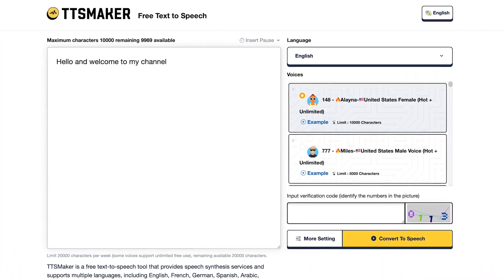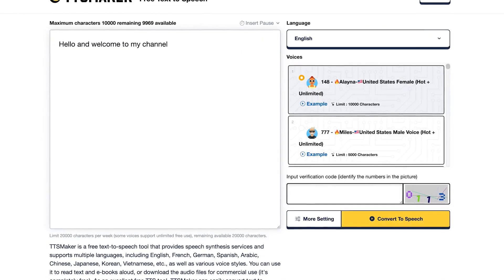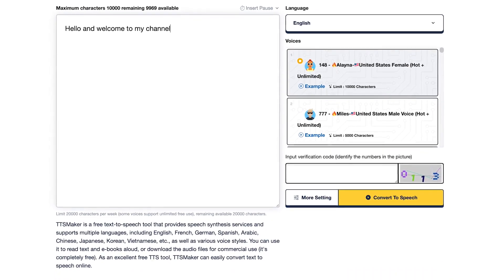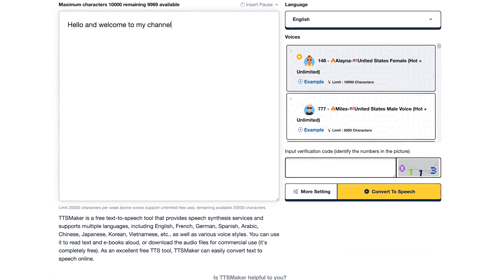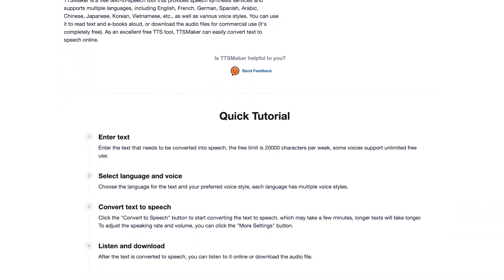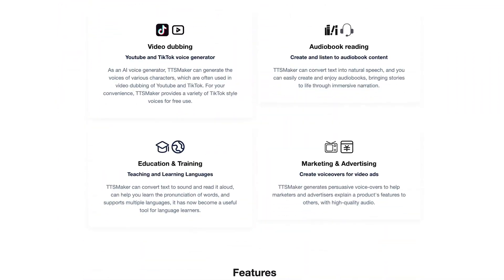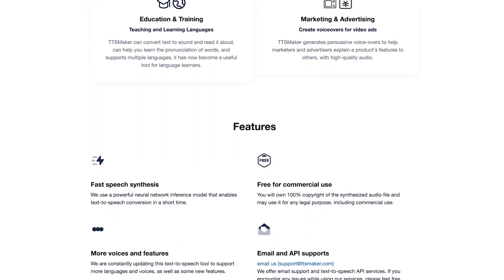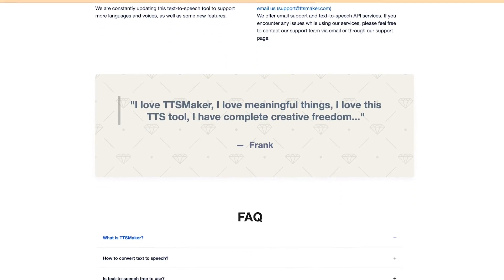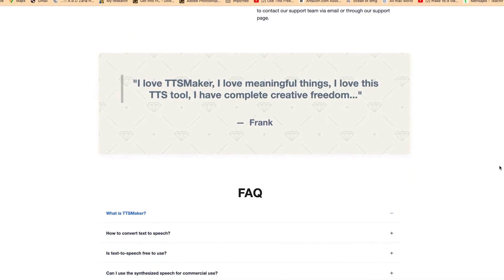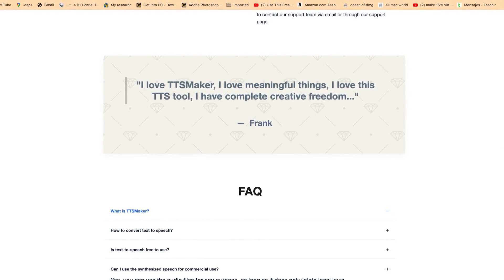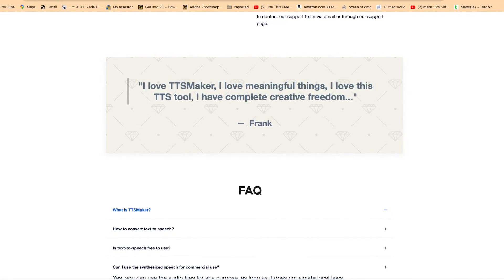The sixth on the list is TTS Maker. TTS Maker is a free text-to-speech tool that provides speech synthesis services and supports multiple languages including English, French, German, Spanish, and many more, as well as various voice types. You can also use it to read text and eBooks aloud, and you can download the audio files for commercial use completely for free — no attribution required.